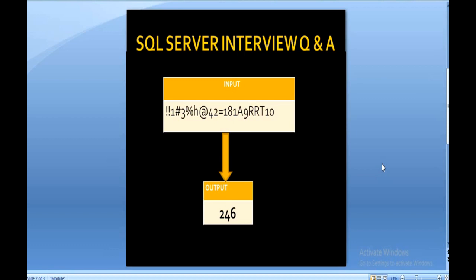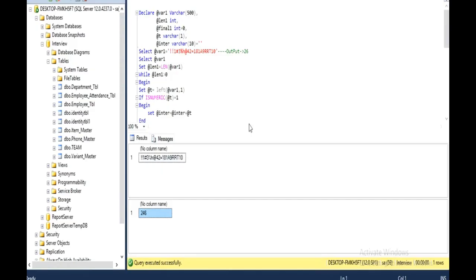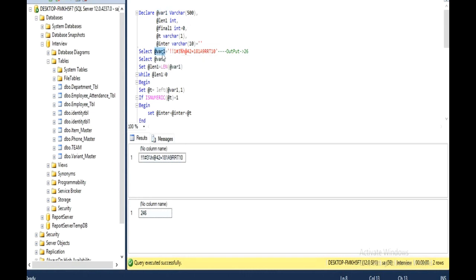Let's move to SQL Server Management Studio where we will understand how we can achieve this. I have already typed the code so you will understand very easily and we can save time. I have declared 5 variables. Our first variable is the input variable @var1. This is our input string, initialized in the @var1 variable. Then there is a length variable @length1, where I am going to calculate the length of this input string.